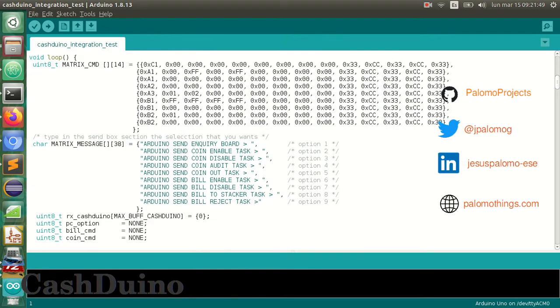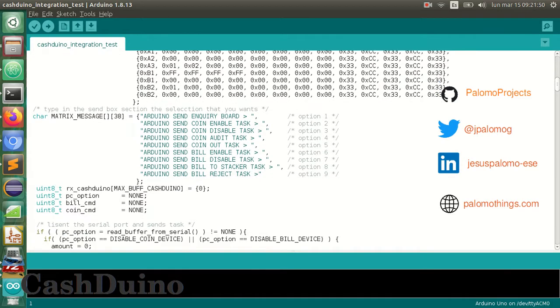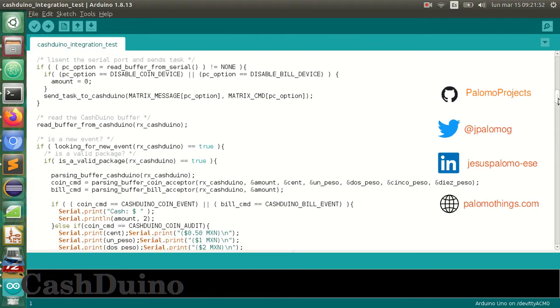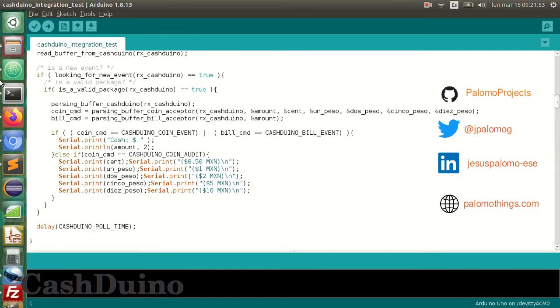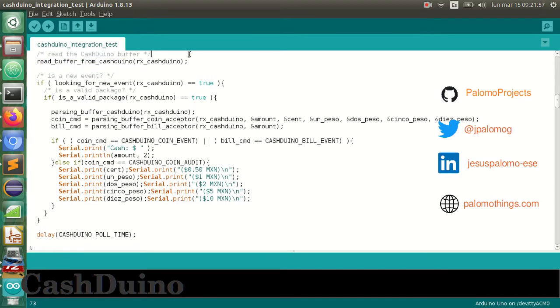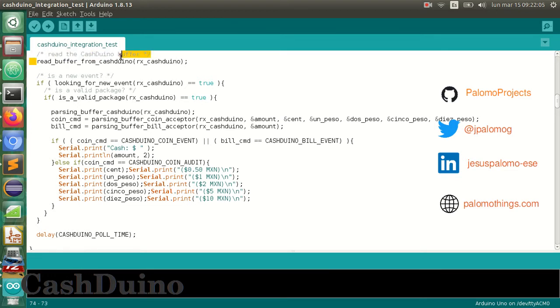The basic functions are: enable devices, disable devices, accept or reject bills, read the amount of coins per tube or send change to the device, and of course, read the amount inserted by the customer.